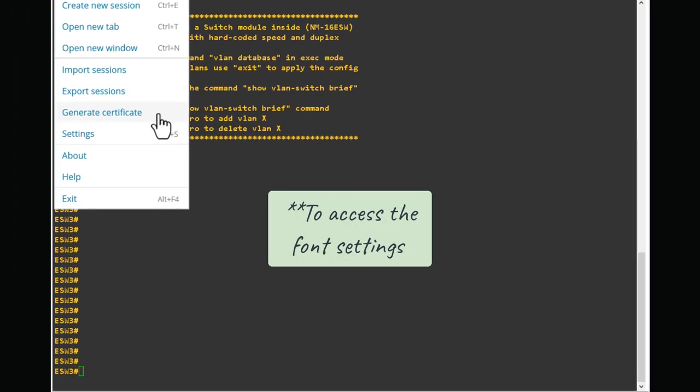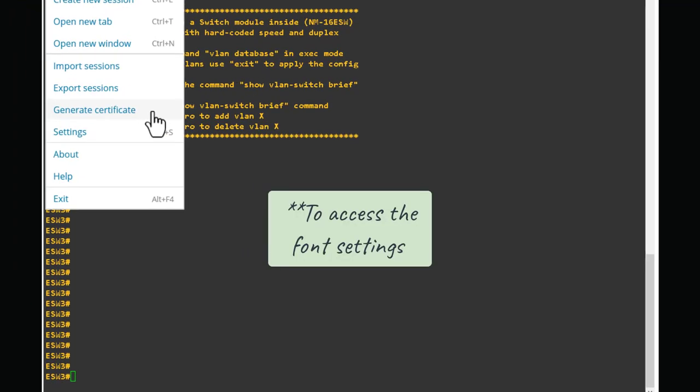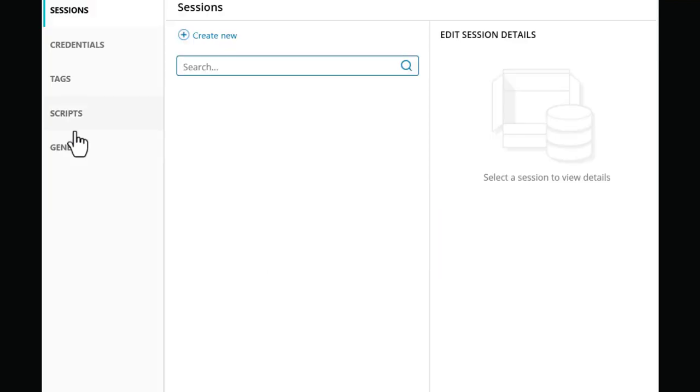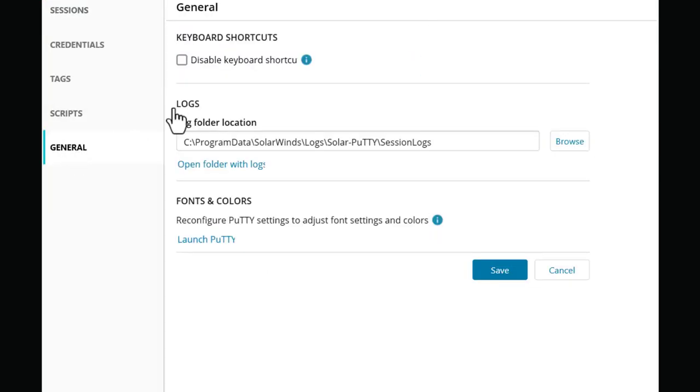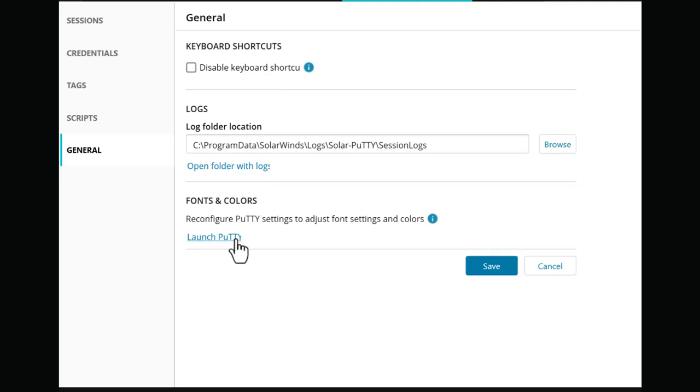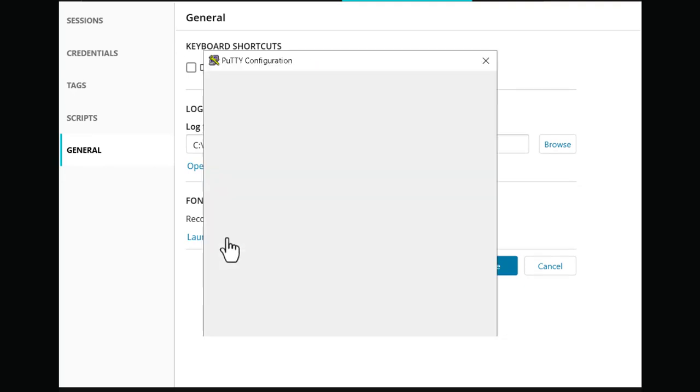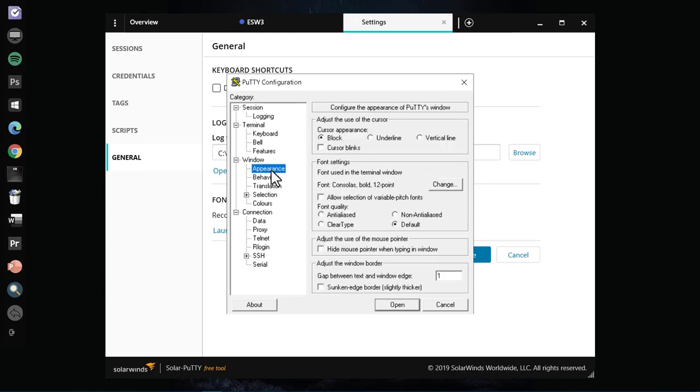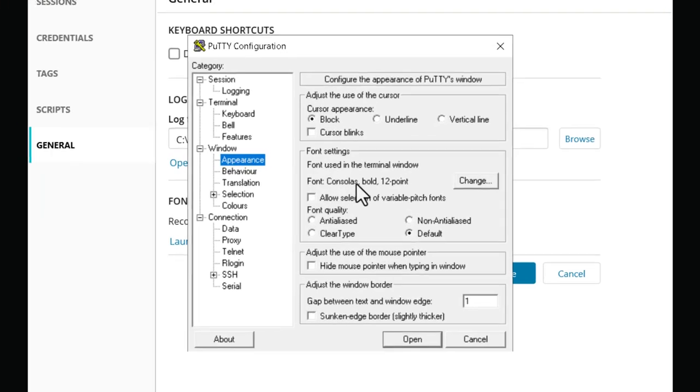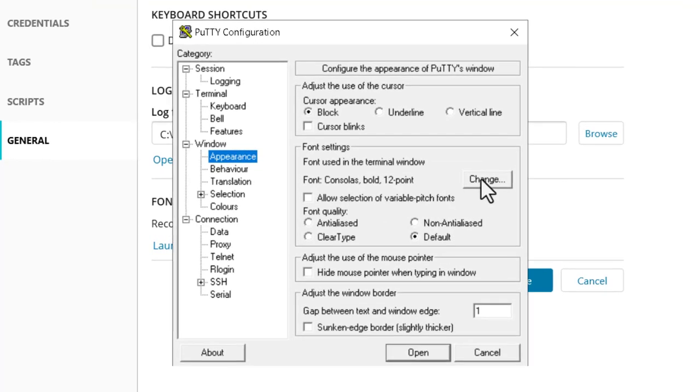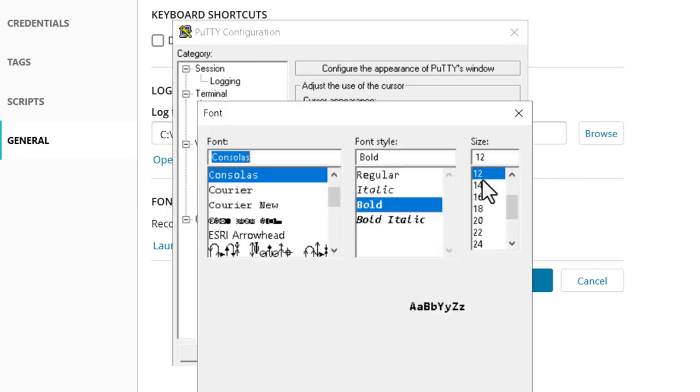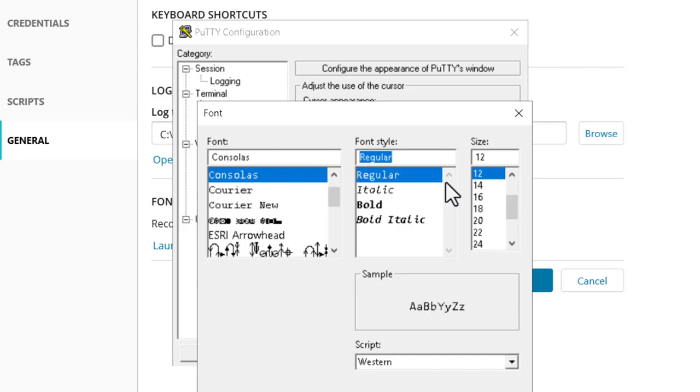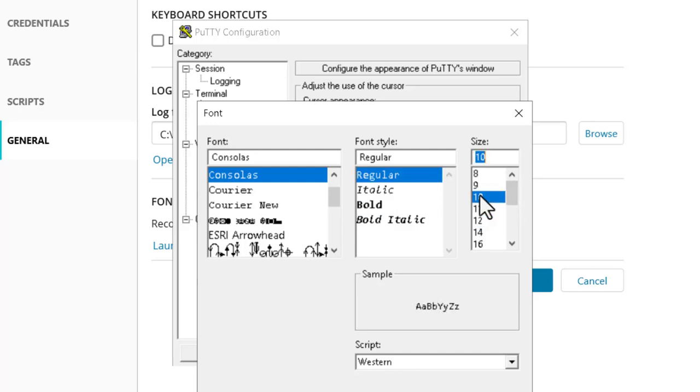To access the PuTTY console, you just go to the settings, then general, then navigate down to font and colors, then launch PuTTY. From PuTTY you go to appearance, then you can access the font size from there. You can see the change button - the font is in regular, and the font size is 10 by default.